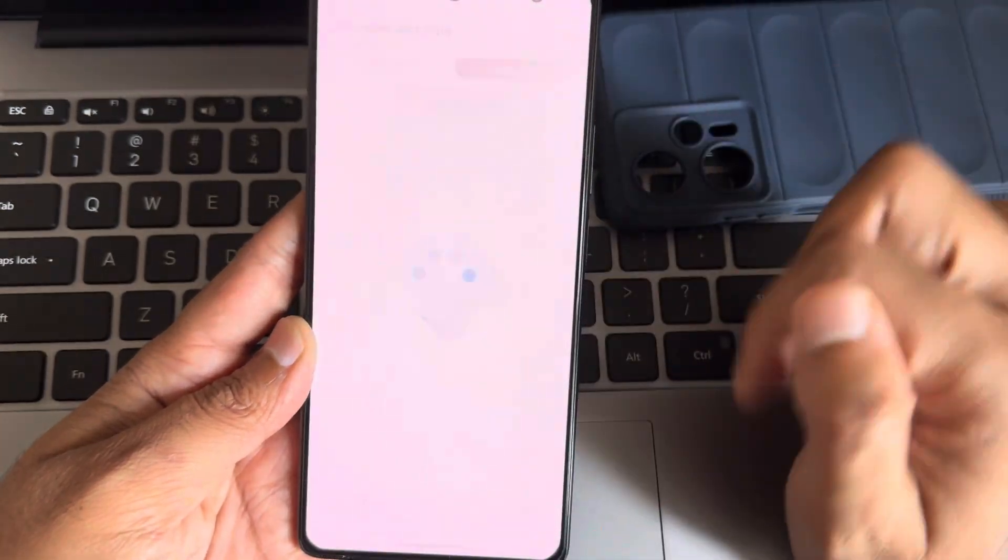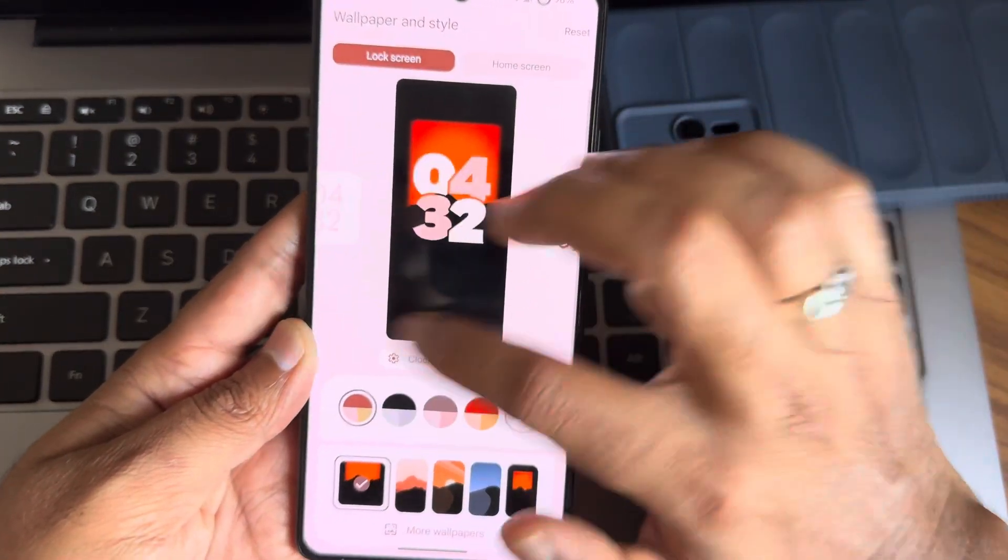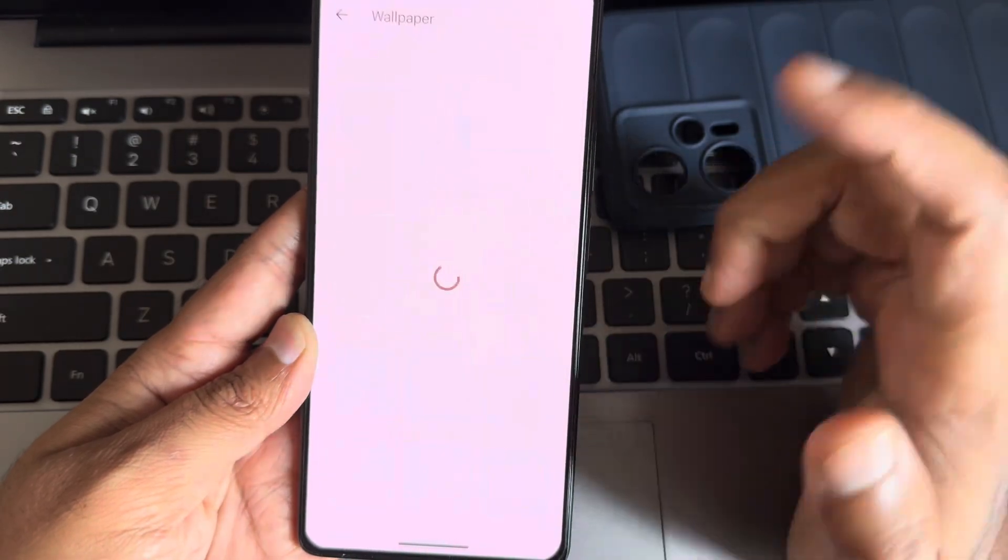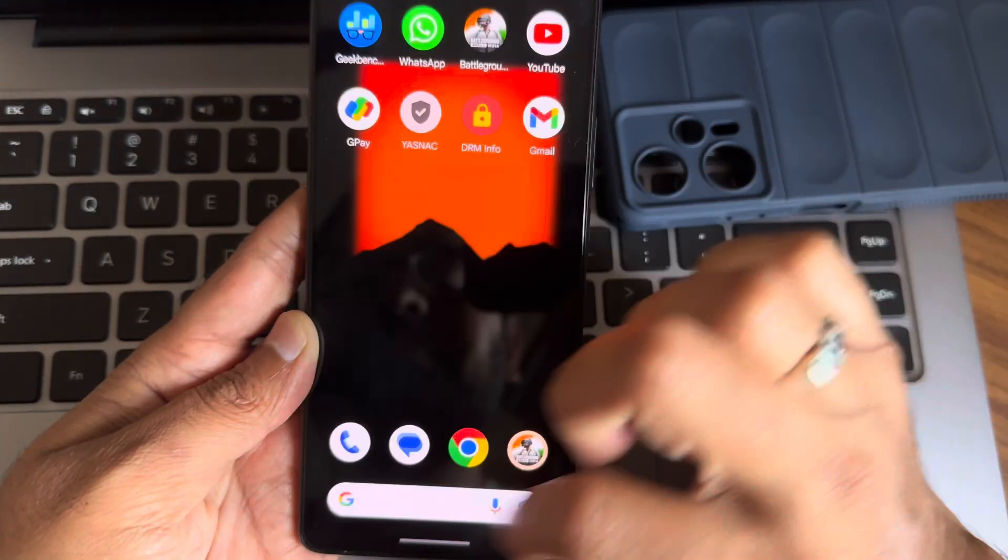If I press and hold here, again wallpaper, home style, blocks from customizations, and those things remain very similar to any other custom ROM here.